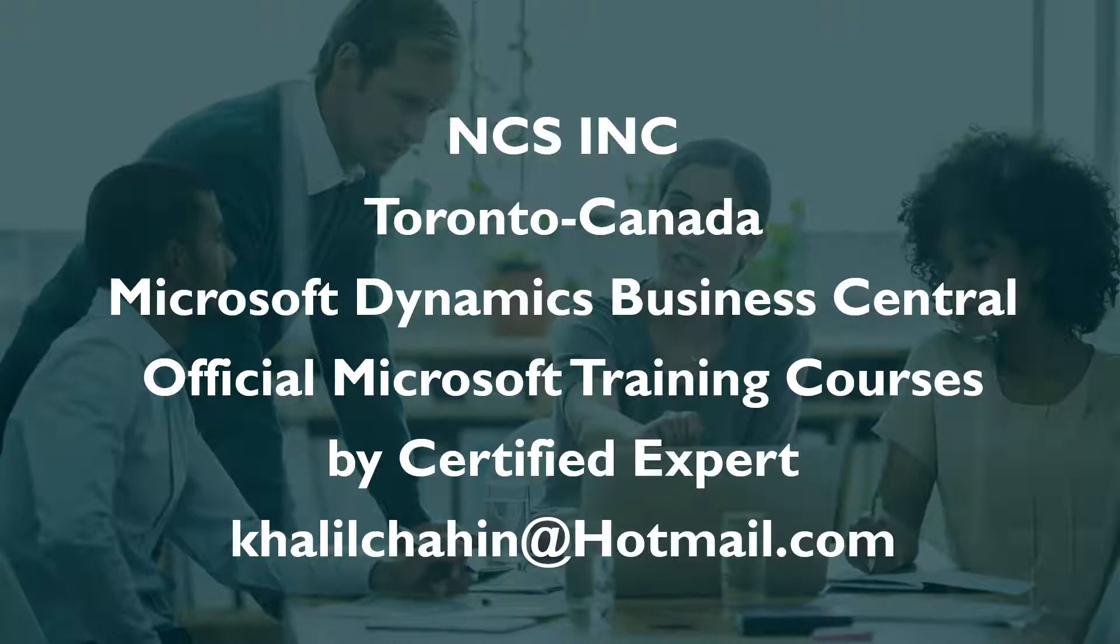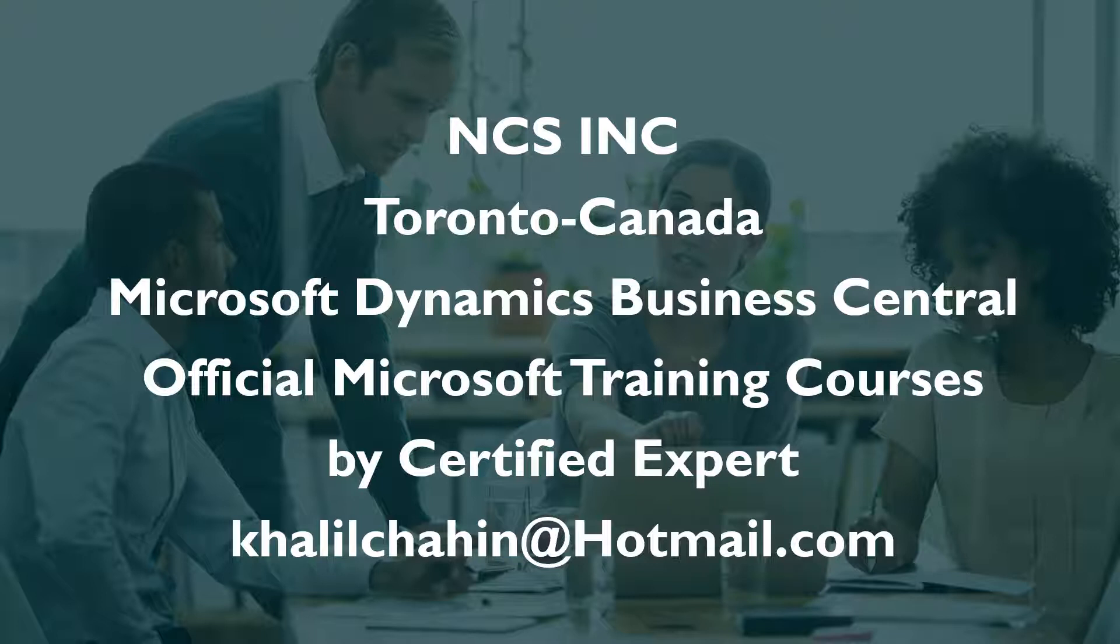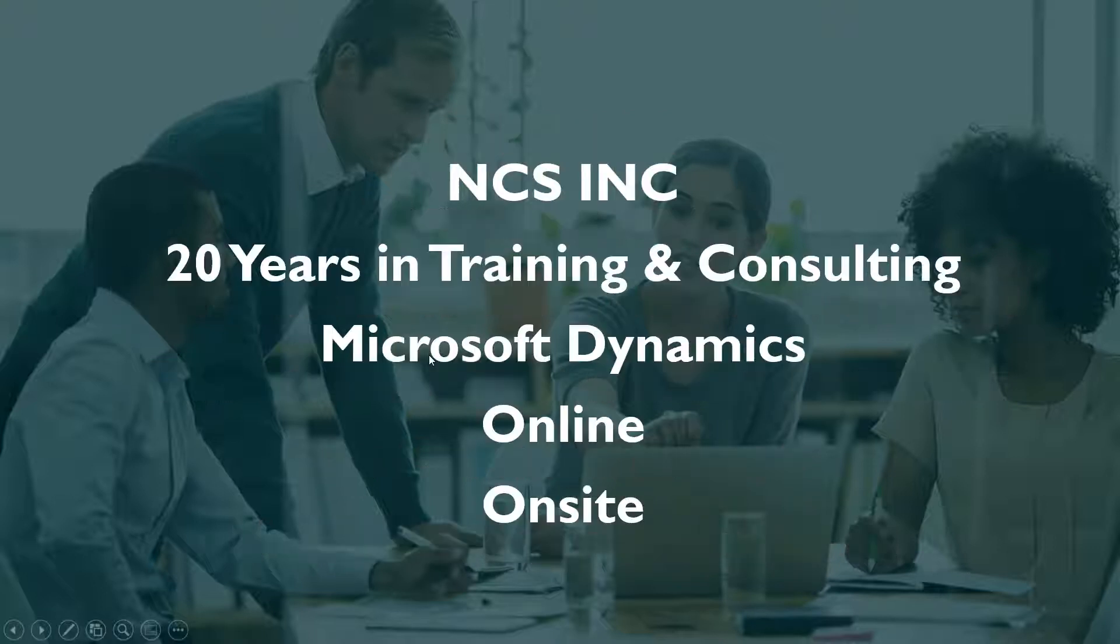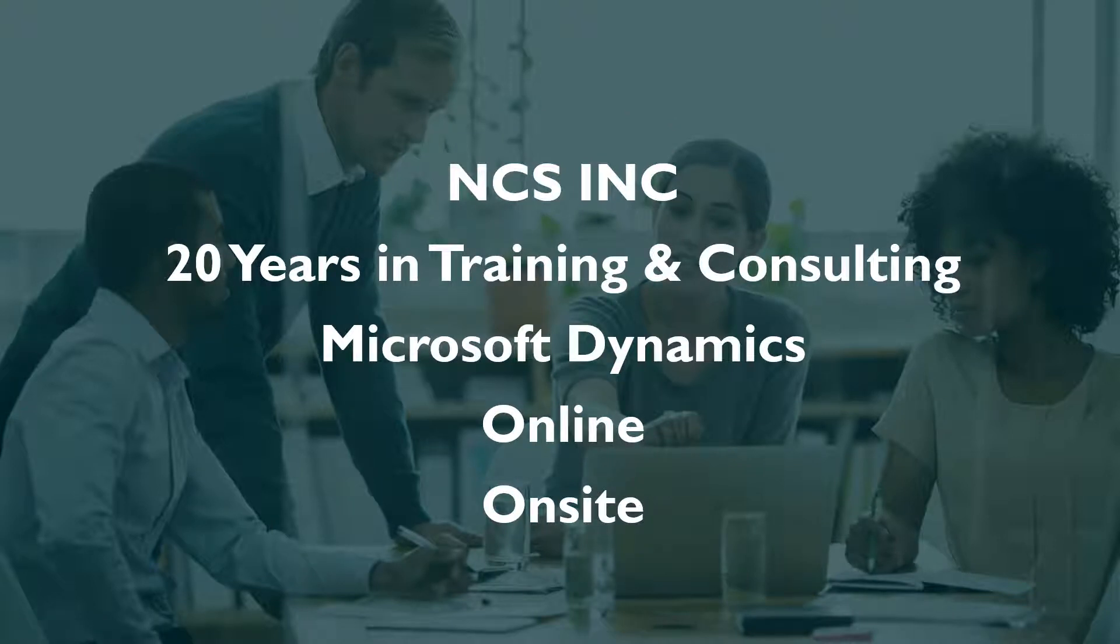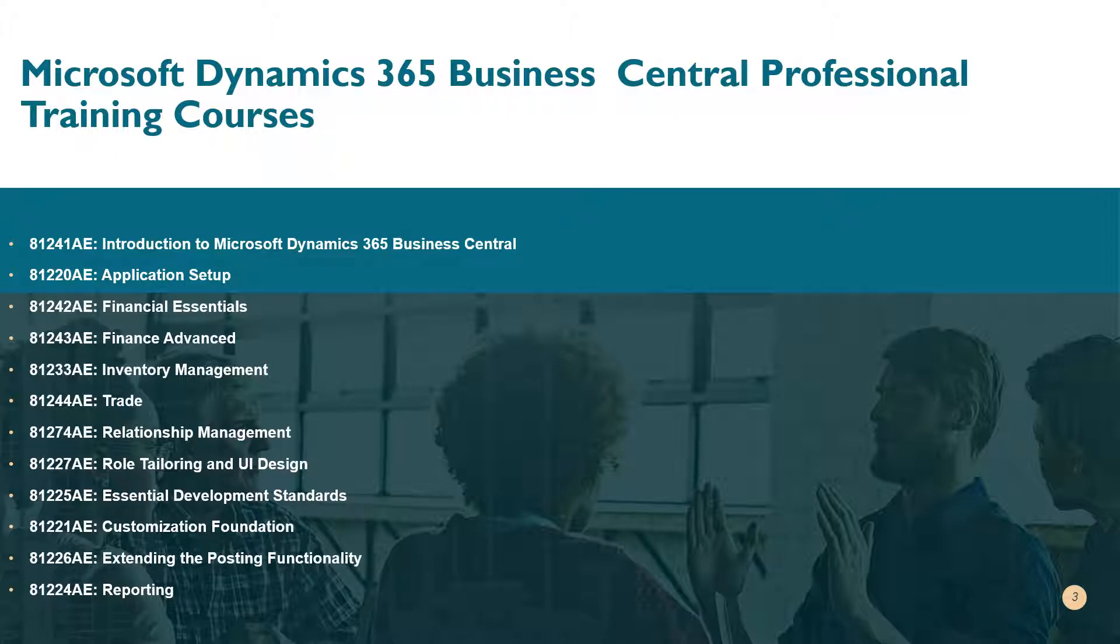Hello everyone, this is Khalil Shaheen from NCS Training Center. We are a training center located in Toronto, Canada, and we are specialized in Microsoft Dynamics Business Central training. We teach official courses for Microsoft Dynamics Business Central that are designed by Microsoft. We have online training and on-site training, and these are the list of courses that we teach.